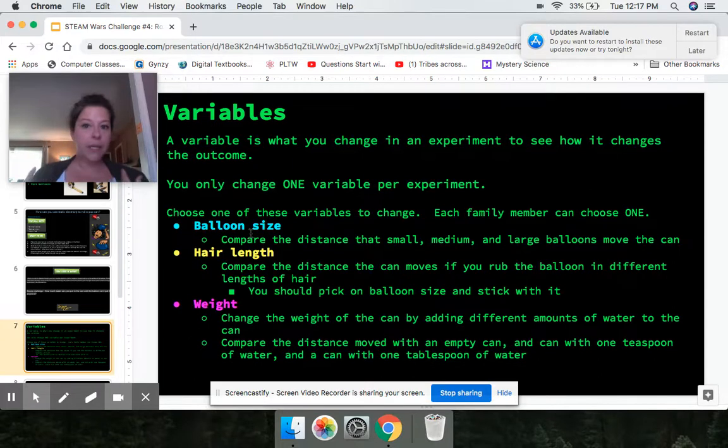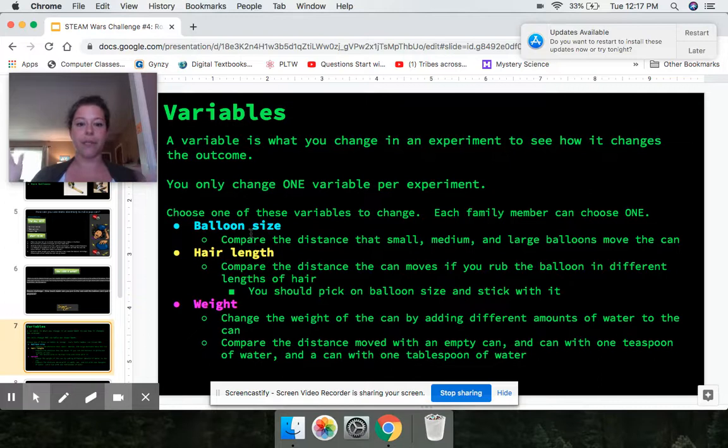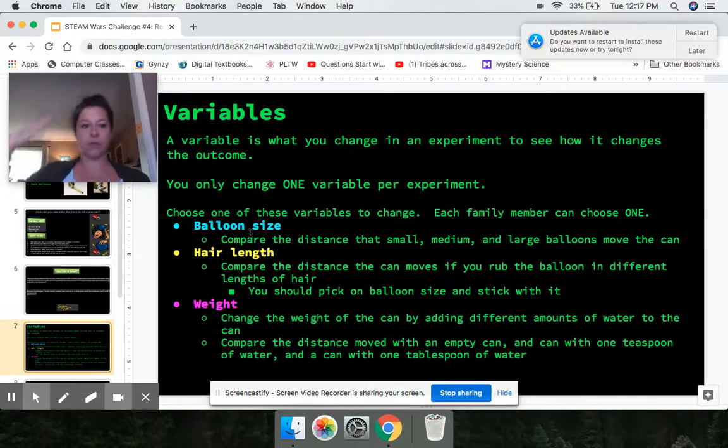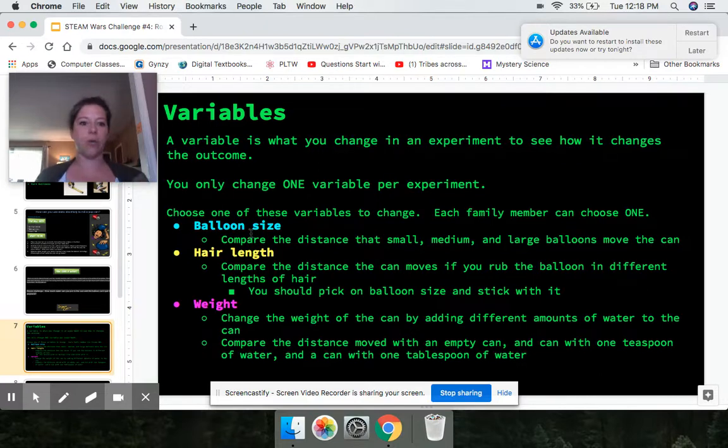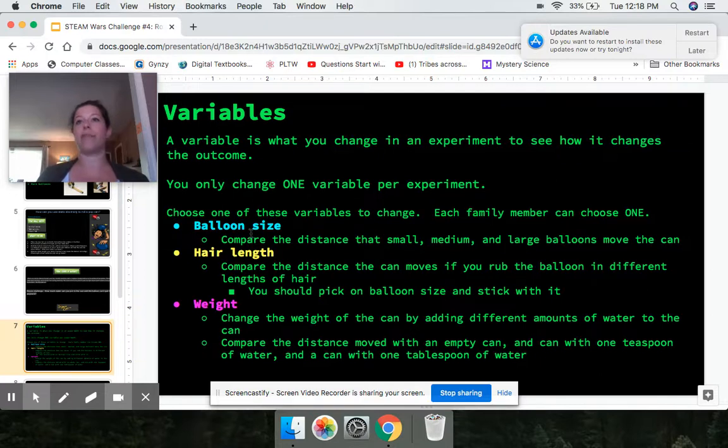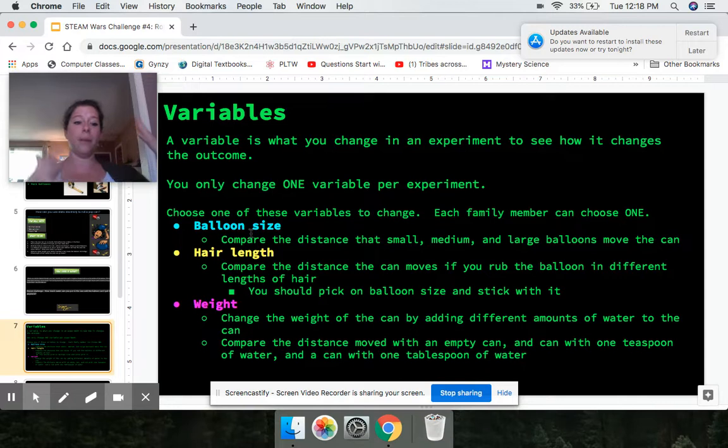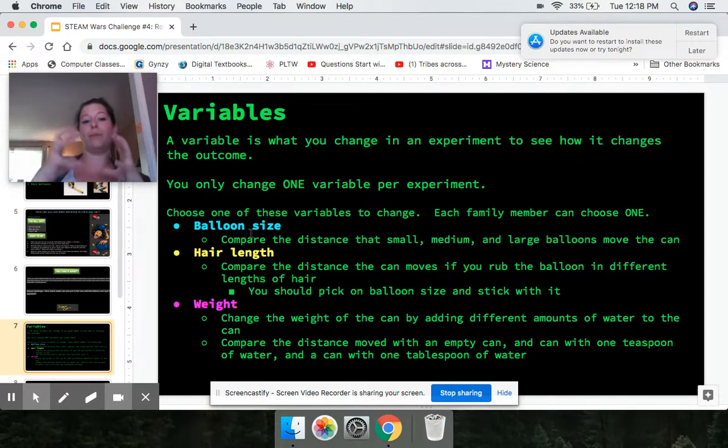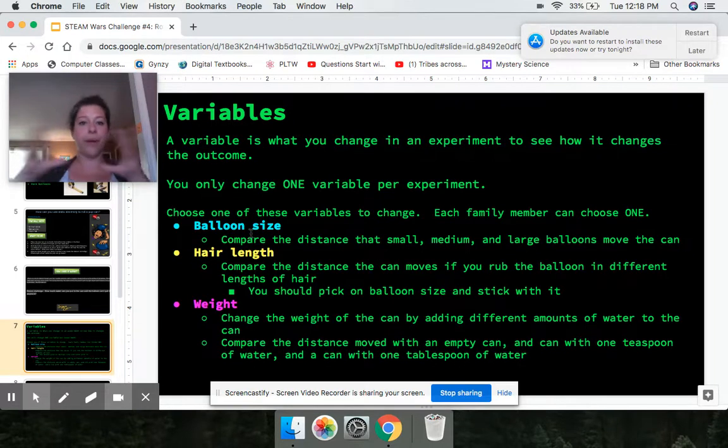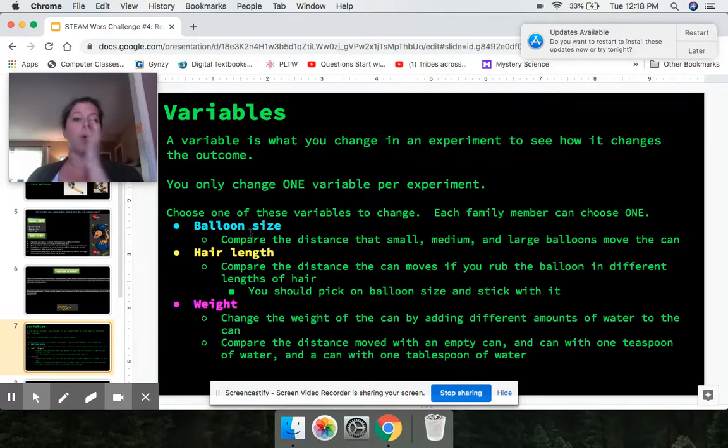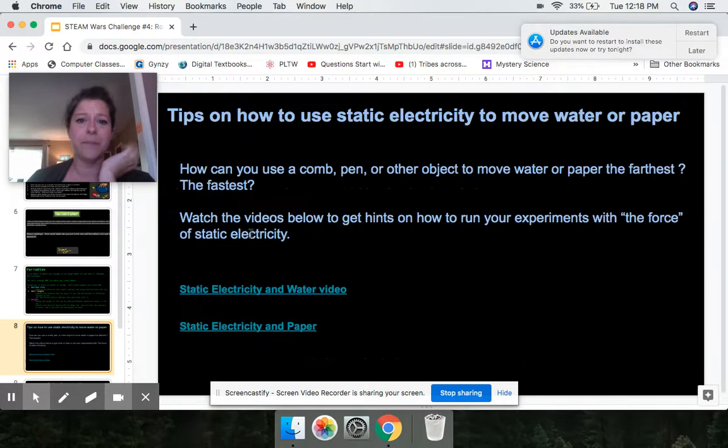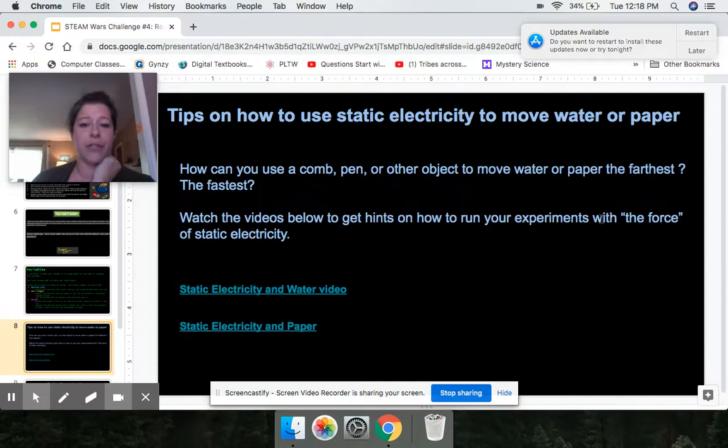So each person can pick their own variable. Whatever you choose, that's fine. But give each person their own to test. And then we'll see, which variable was the most effective? Was it more effective to use long hair versus short hair? Was it more effective to use a large balloon or a small balloon? Was it more effective? And then you can compare the variables. Okay. Well, my most effective thing was using a medium-sized balloon. Your most effective thing was short hair. If we compared the results of those, which one was better? So those are some different things to try. And you can do a lot of experiments with this.